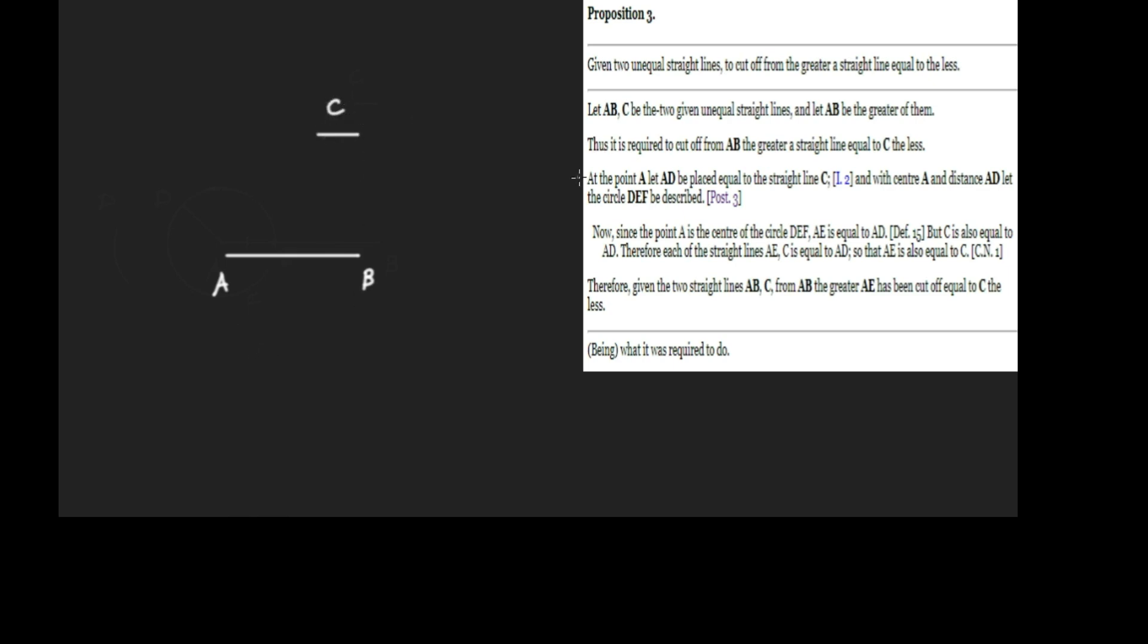What are we trying to do? Thus it is required to cut off from the greater one a straight line equal to C, which is the lesser. So we're trying to take this line AB and remove from it a portion equal to C.